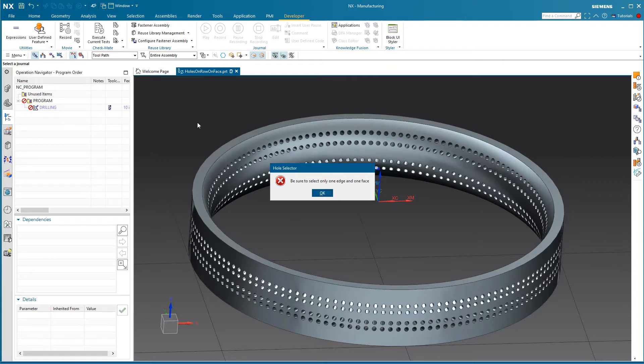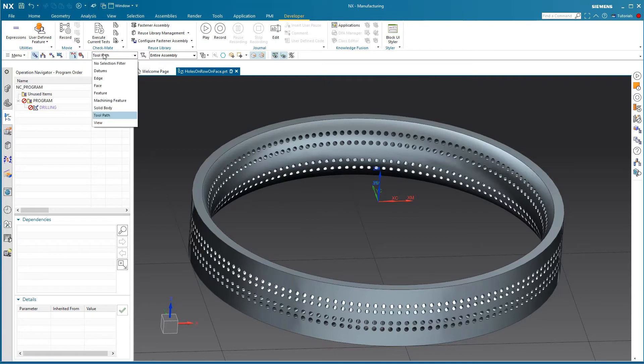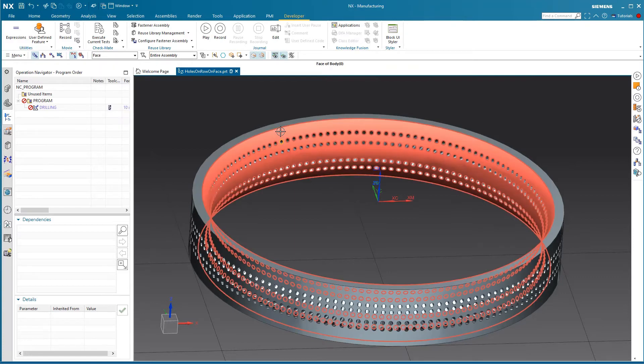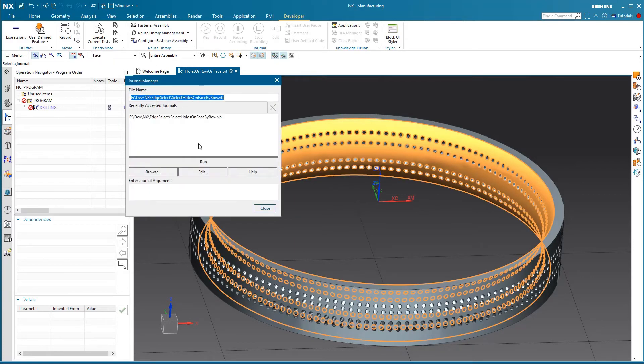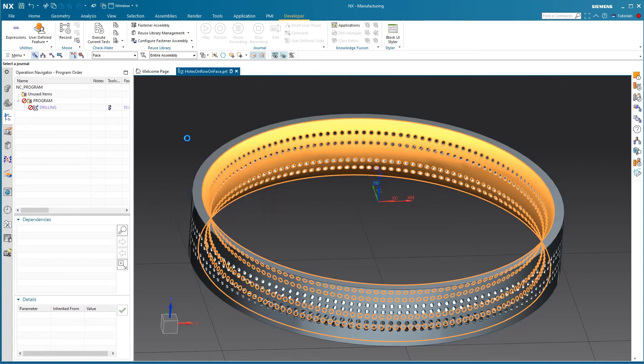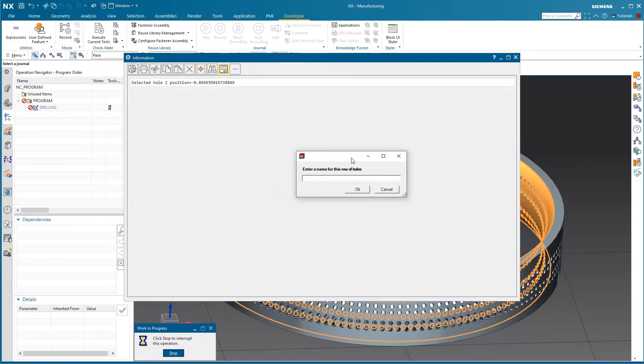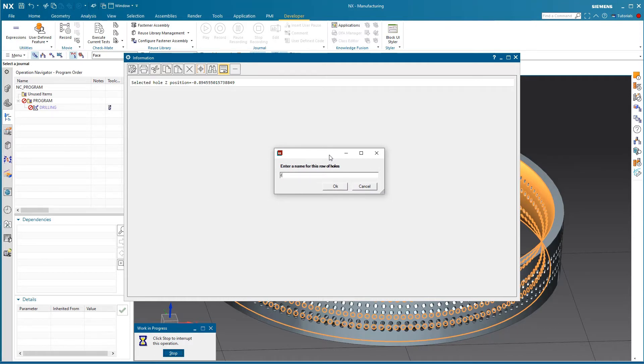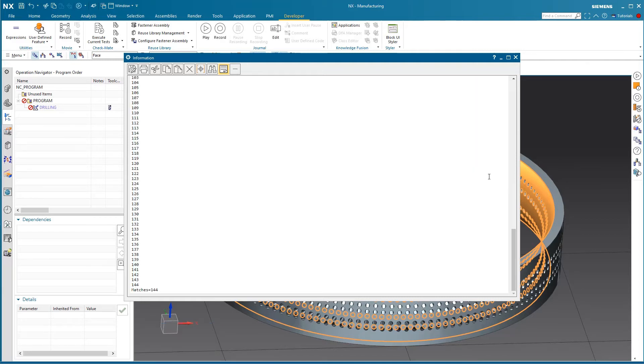The way this is written is that it takes one edge and one face and uses that to determine the adjacent cylinder, and then proceeds to find all the other cylinders in that z-plane that are the same size. So the only requirement is that we select an edge and a face, and then we run the journal. We'll be prompted for a name for our edges of holes, and the software does all that tedious work for us.